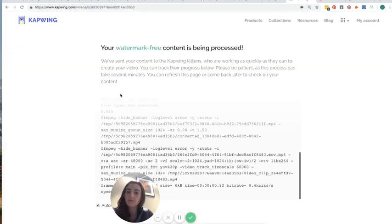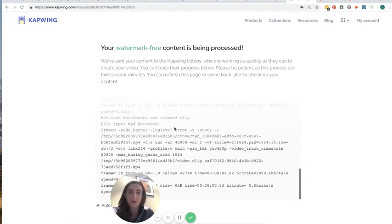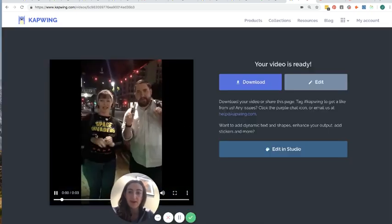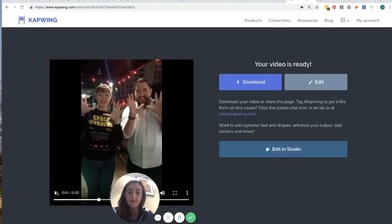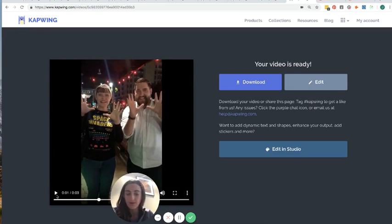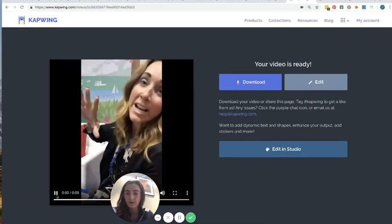And then yeah, there'll be a short video processing period where the videos are burned together on our servers, on Kapwing servers. Because it happens in the cloud, it won't heat up your computer or slow down anything. It should just happen totally remotely. And there's your final clip.